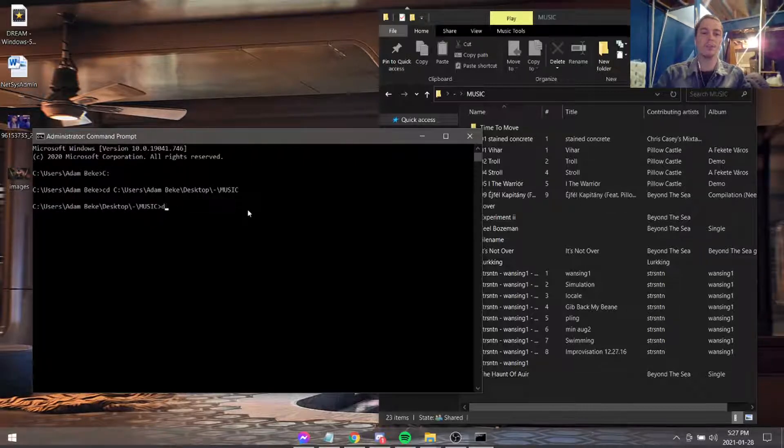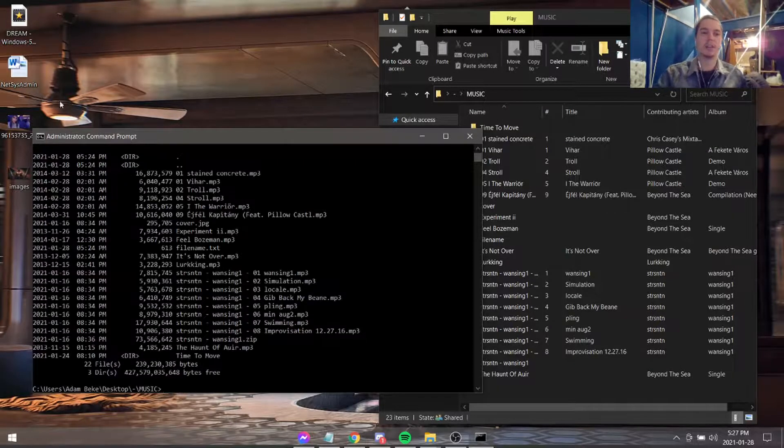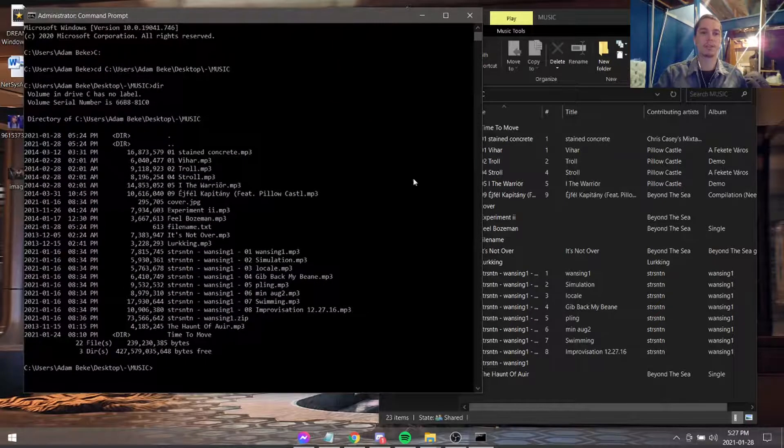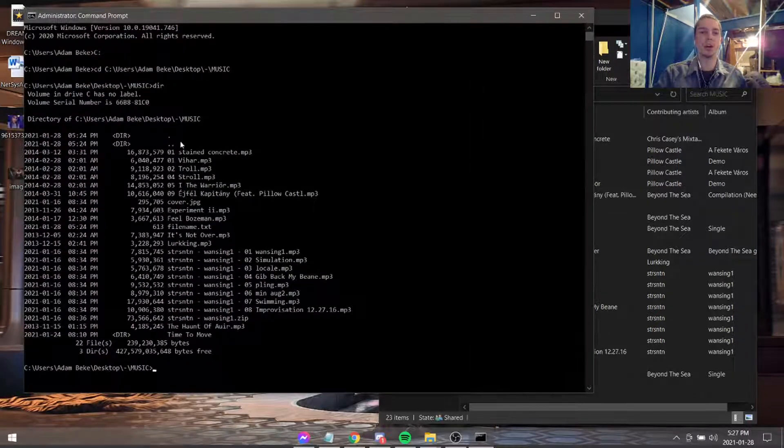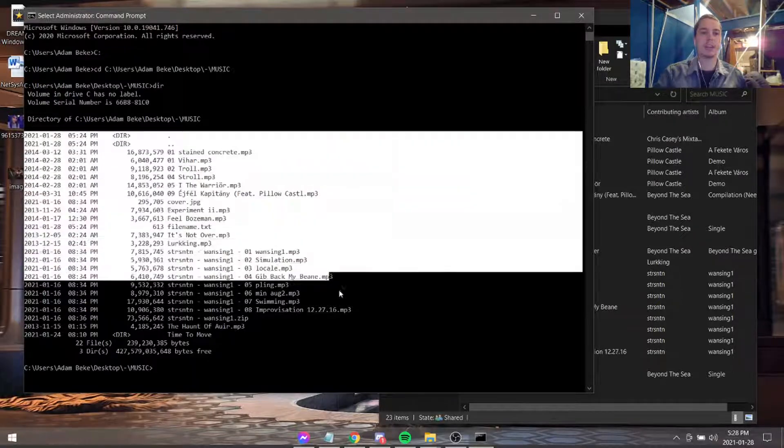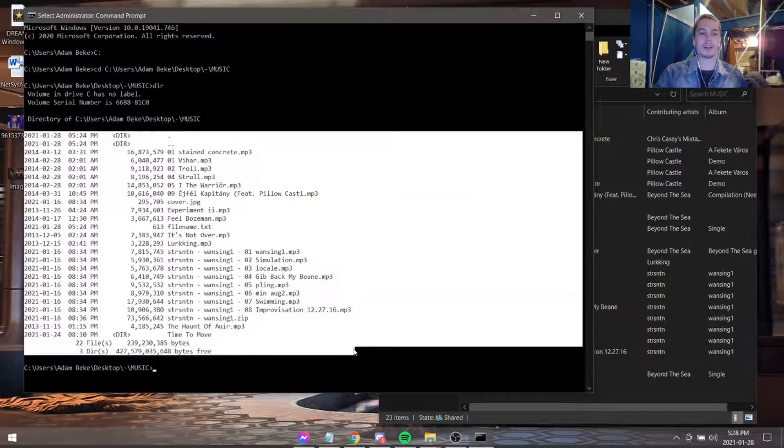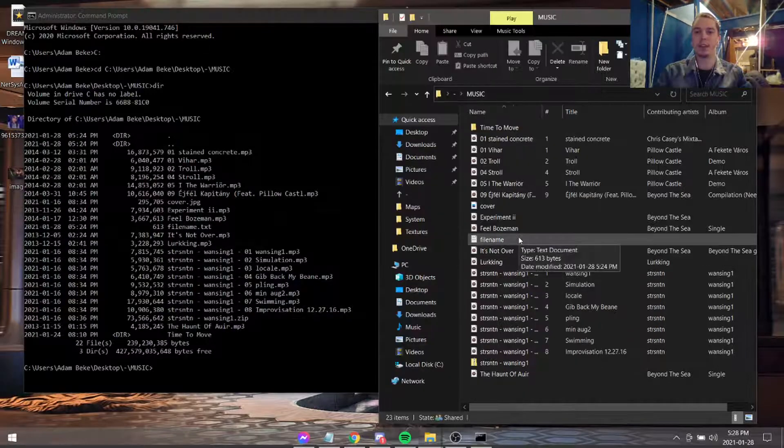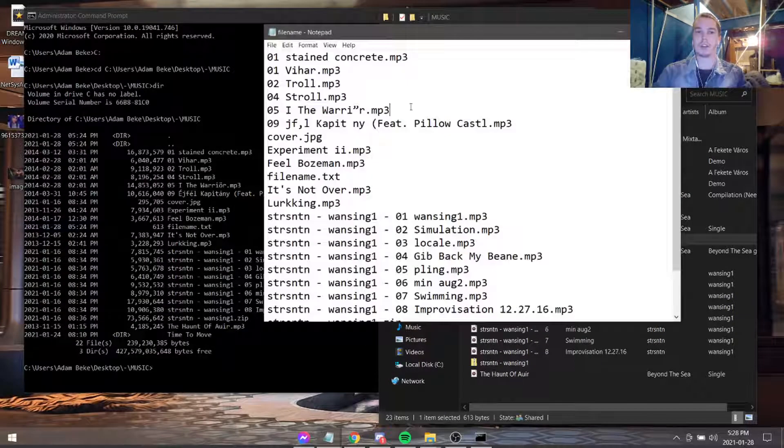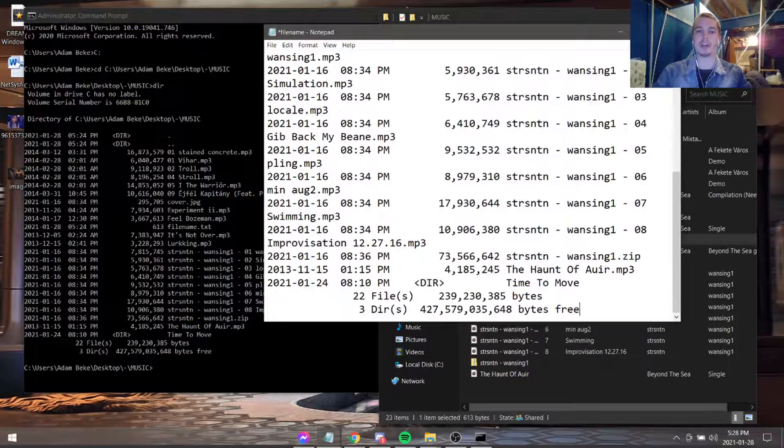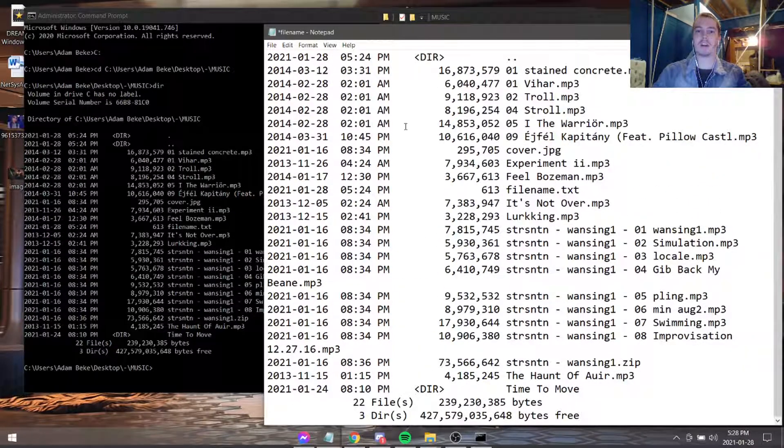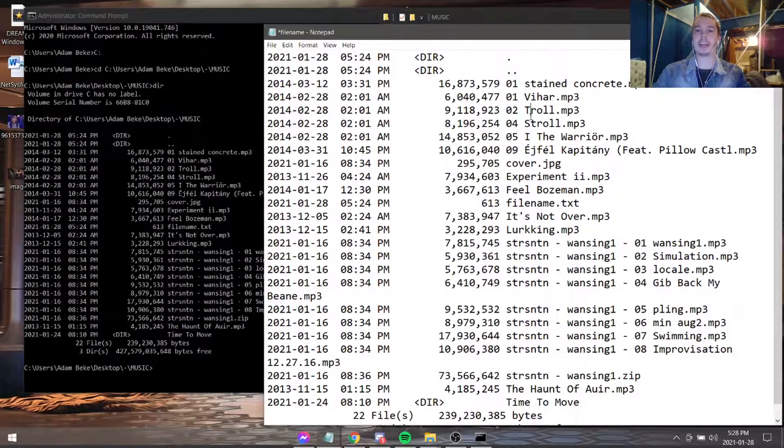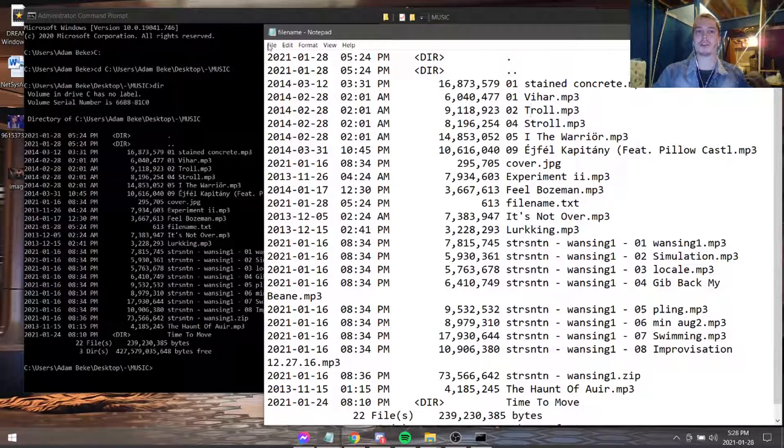And if you type in DIR, then you get a list of all the files that are in this directory. And now we can take this and copy it and put it into this folder right here. But now we have a lot of information in here and we just wanted the names. So how do we just get the names?